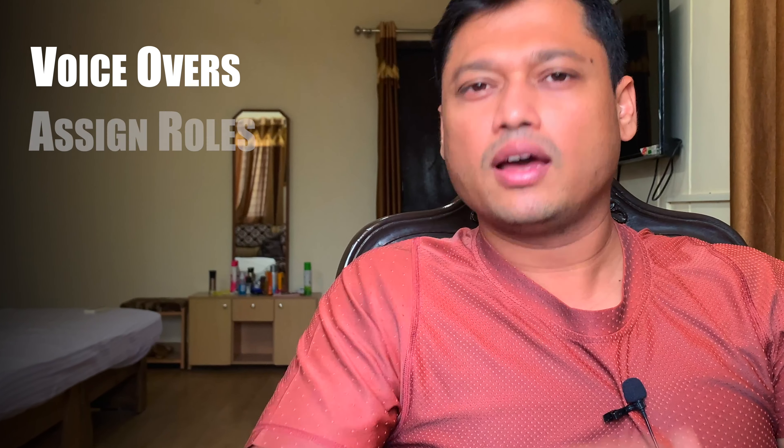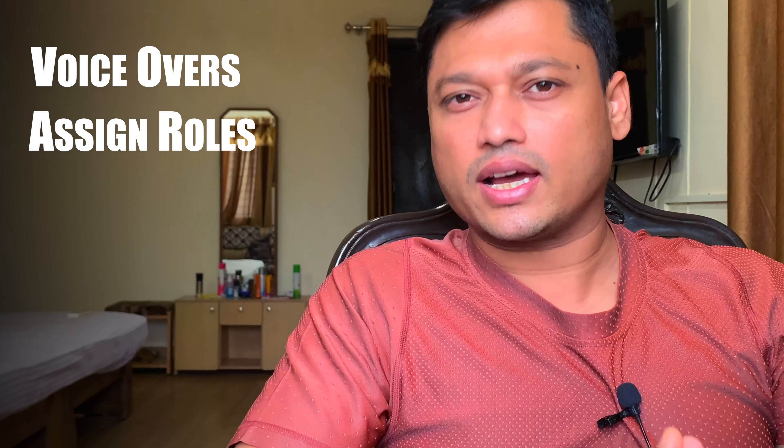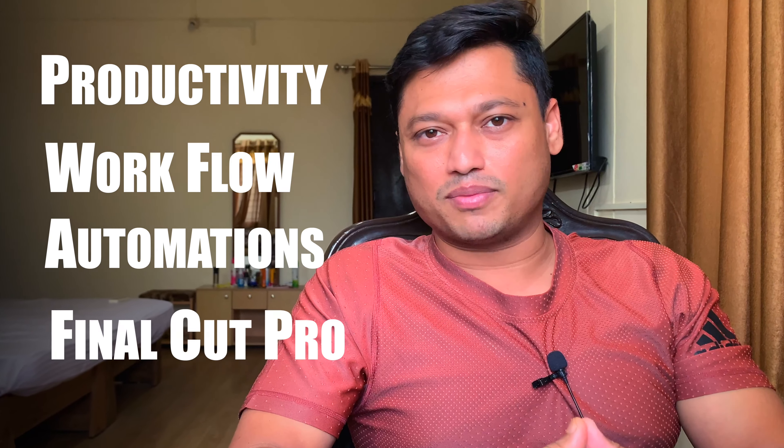Today you'll learn how to make voiceovers, how to assign roles, how to use an external mic, and how to retake voiceovers. Hi, I'm Shubhajit. I make videos on productivity, workflow automation, and Final Cut Pro. If you're into this type of content, consider subscribing to the channel, hitting the bell icon, and sharing with your friends and family. Let's get onto it.